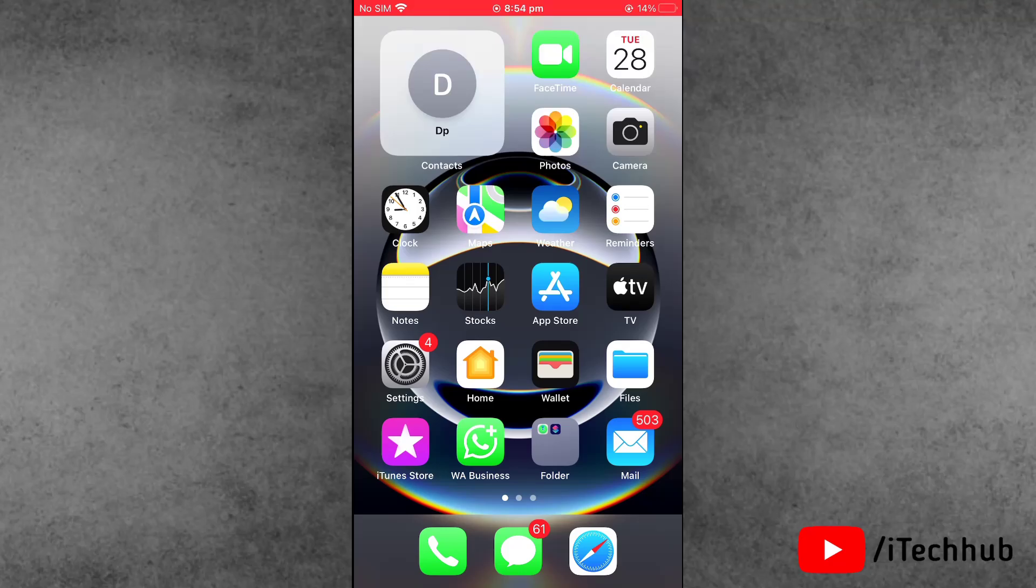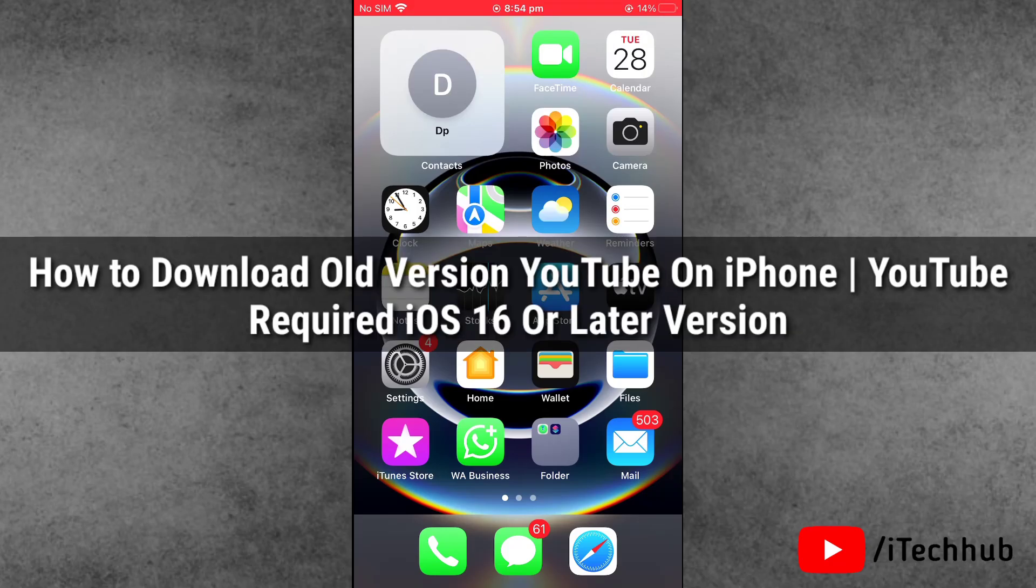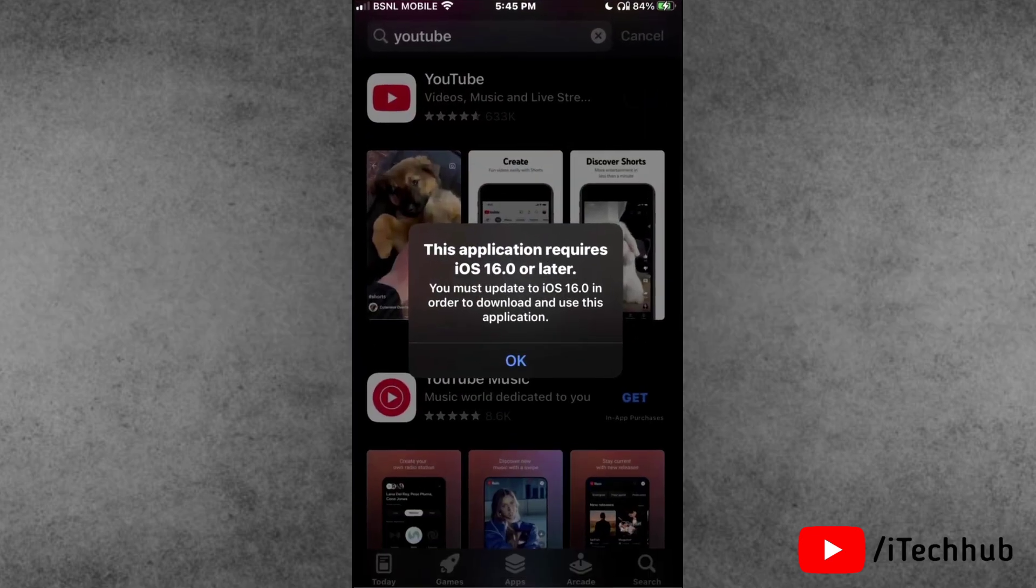Hello friends, welcome back to the ITCOP YouTube channel. My name is Dhruvin. Here in this video, I will show you how to download old versions of YouTube on iPhone 7, 7 Plus, and older versions of the iPhones.